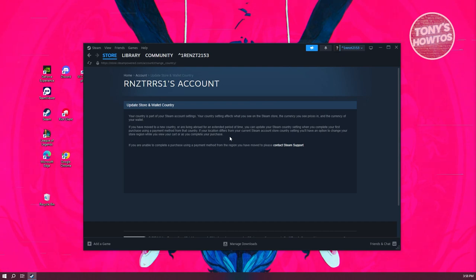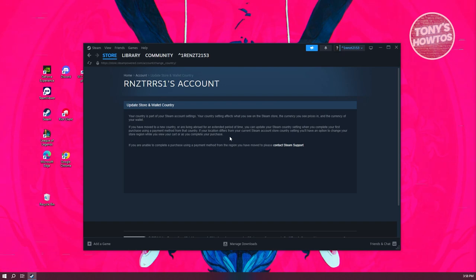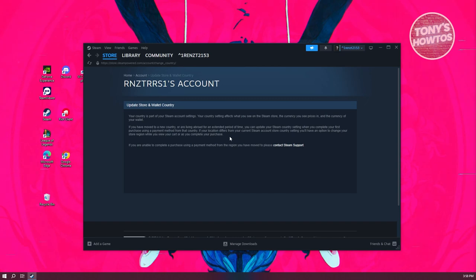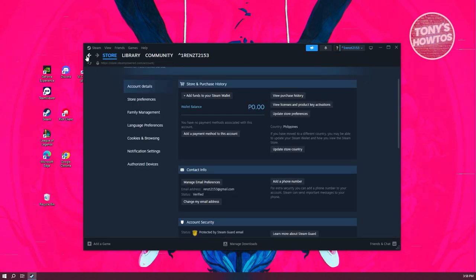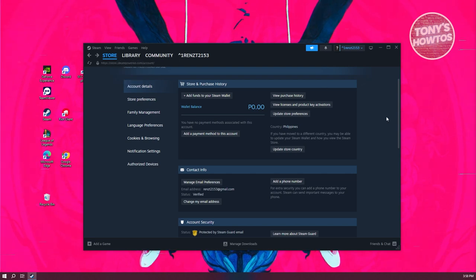The prerequisite is you need to have a bank card from that specific country and use that on your purchase to update your store country. Currently, this is the only way to change your store country. That's about it.